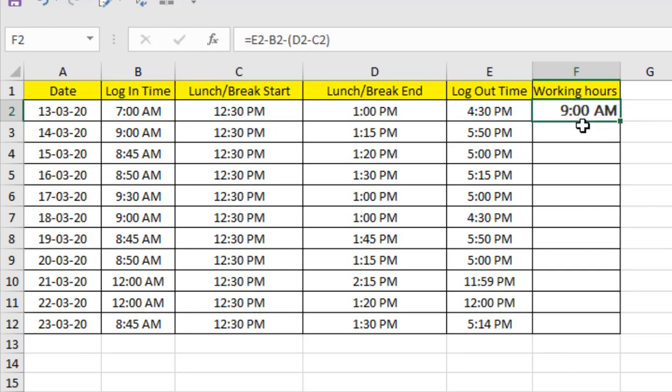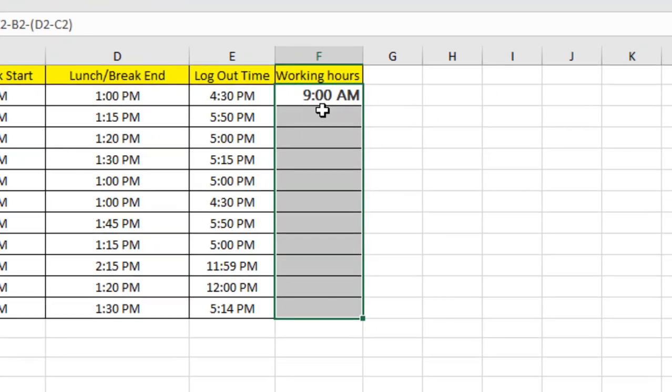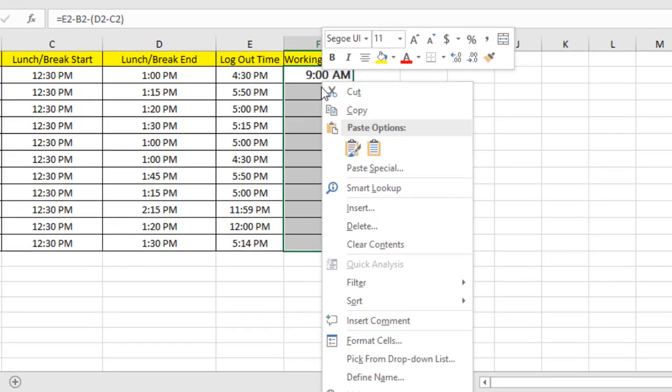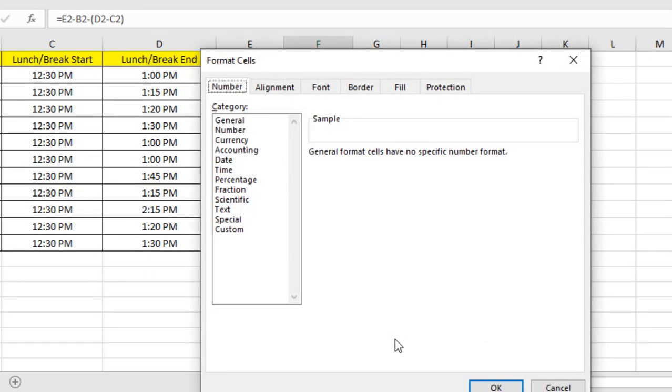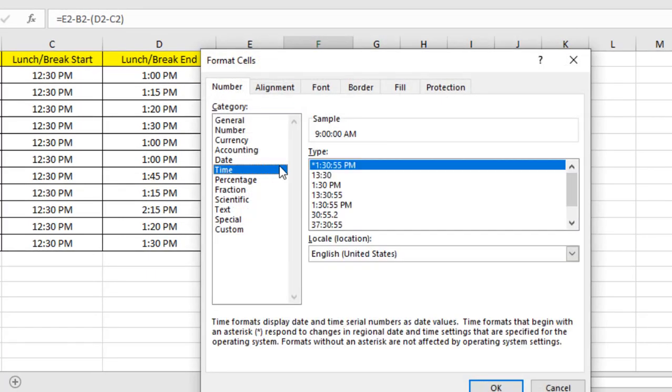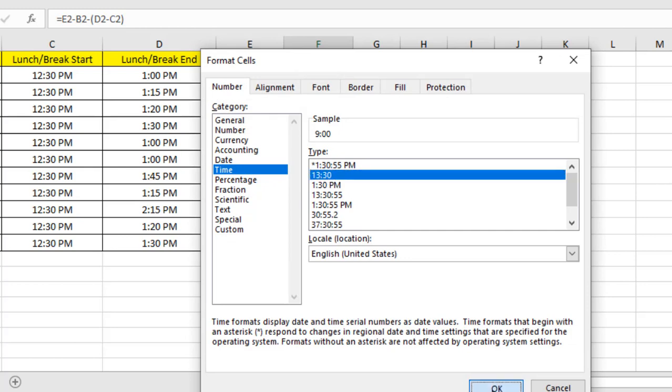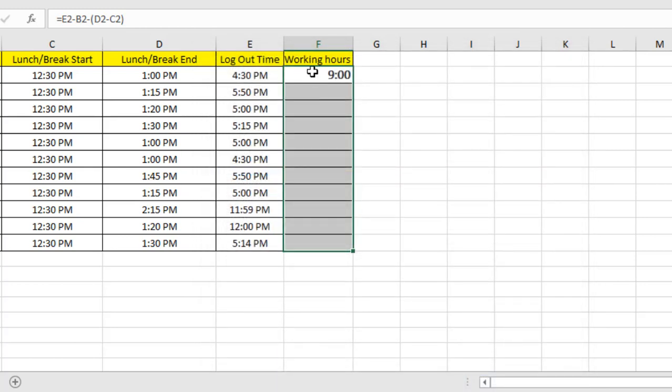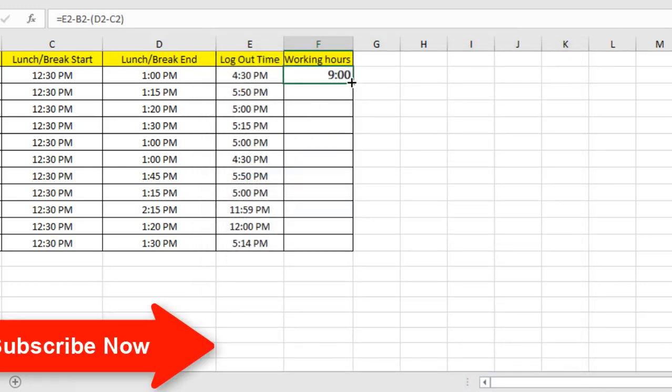Now you can see it's showing AM, and we'll have to change the cell formatting. Right-click, Format Cell, Time, and select this one: 13:30. Click OK. Now we can see the working hours is 9 hours.